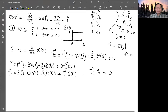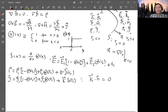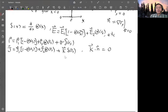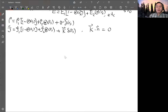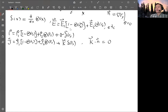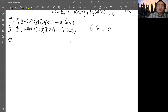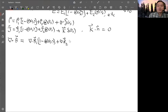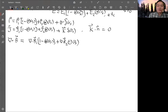Now we have the representation of all the fields and charge and current densities. We can use these forms with the Maxwell equations to derive the boundary conditions. First, consider ∇·B = 0. Taking the divergence of B, written in this form, the divergence of B1 is zero and divergence of B2 is zero since they satisfy Maxwell's equations in their respective regions. There is another term from taking the derivative of the theta function.